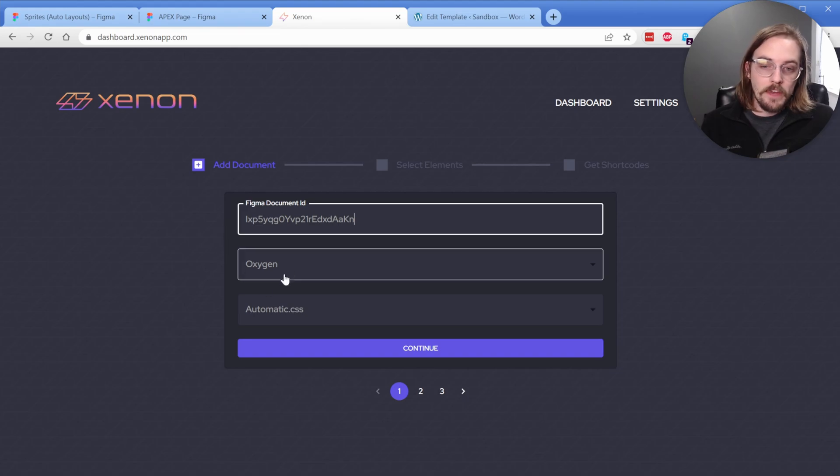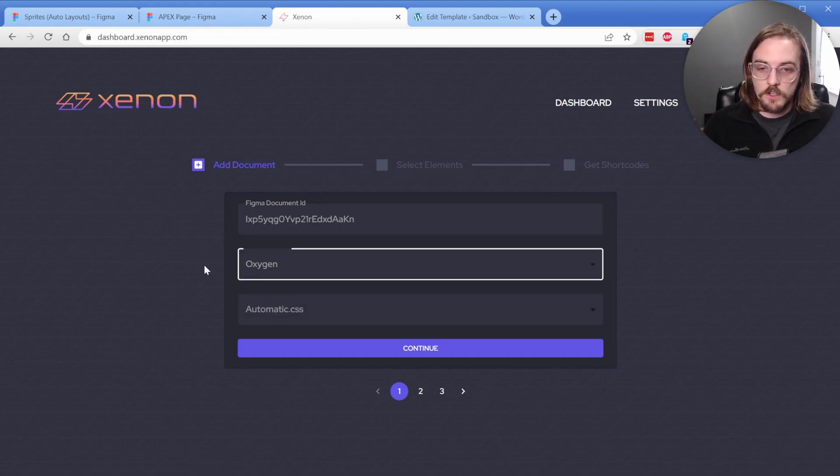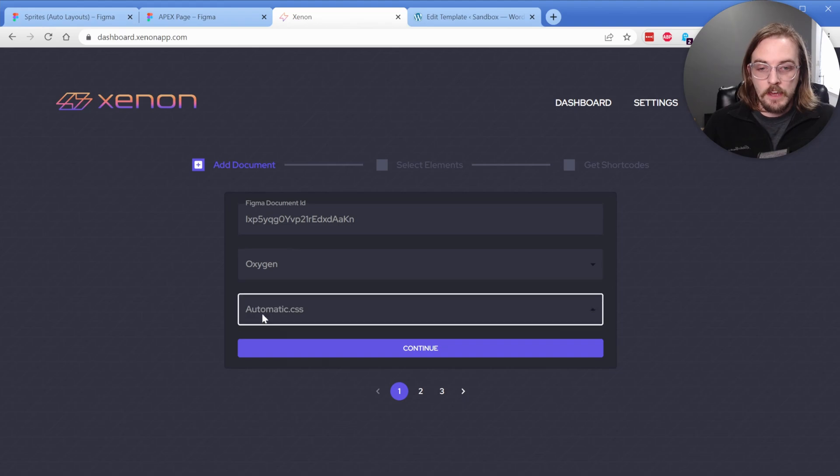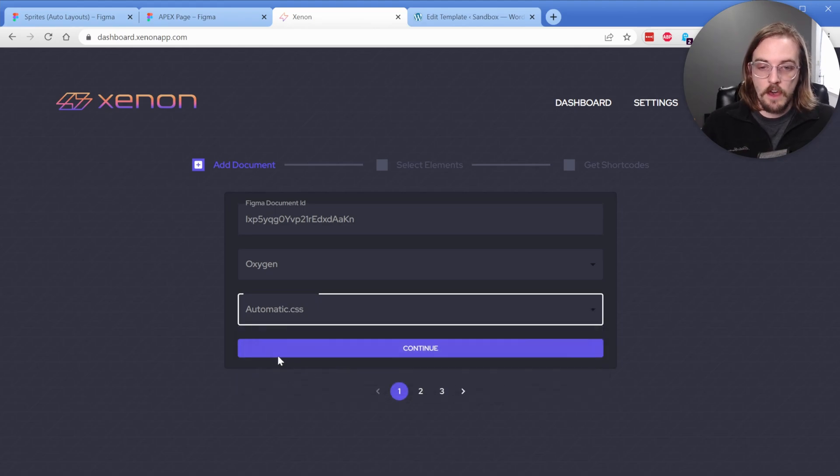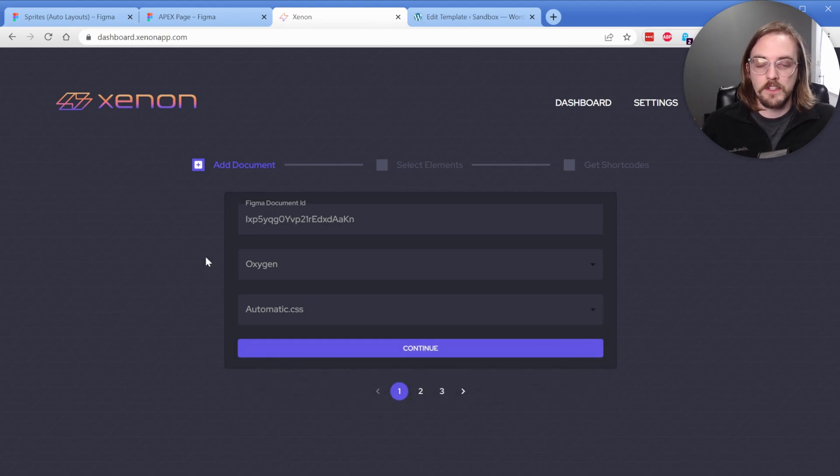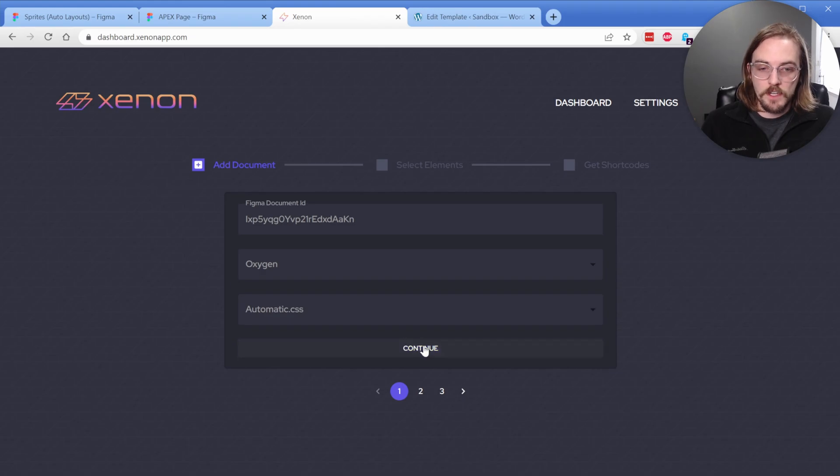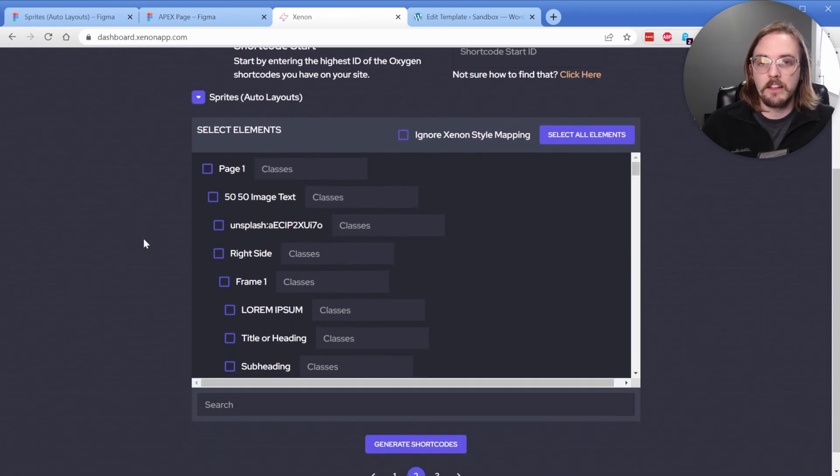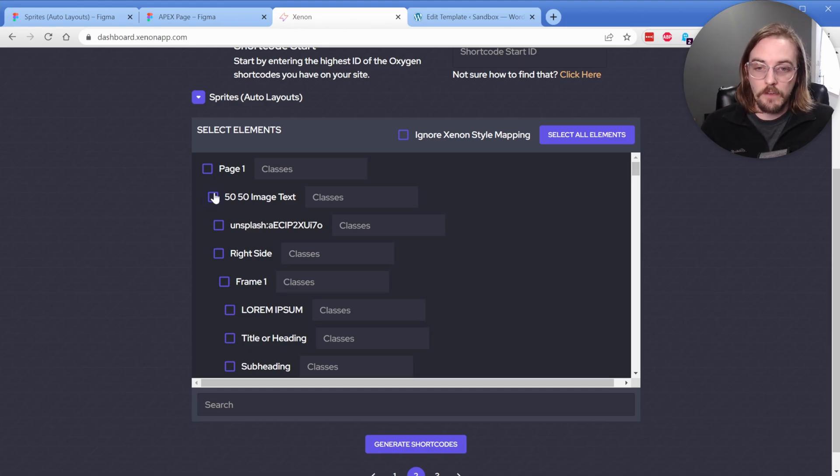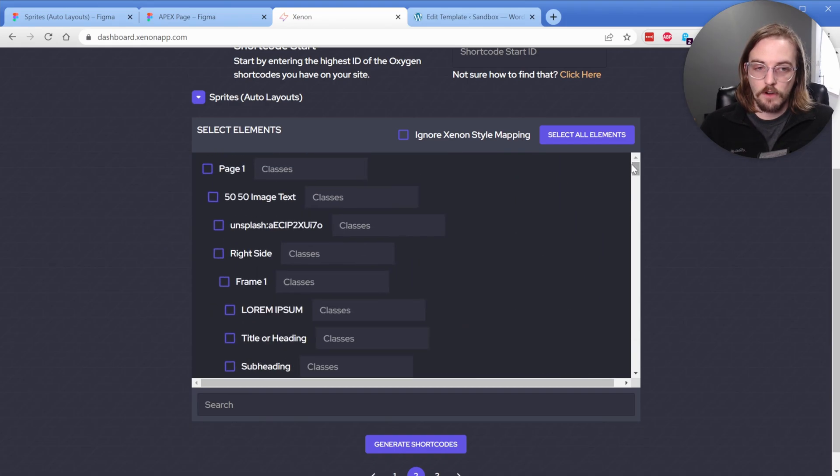Our plan is to eventually do more than just Oxygen. But of course, right now, you're going to select Oxygen as your builder. And then if you'd like, you can choose a utility class framework. If you don't want to use one, that's totally fine. Just click none. We'll do automatic in this example. And we'll come back to that later. What you'll do now is just click on Continue. And you can see what it does is pick up all of the elements inside of your Figma document. So everything that we just looked at is now here inside of our Xenon interface.